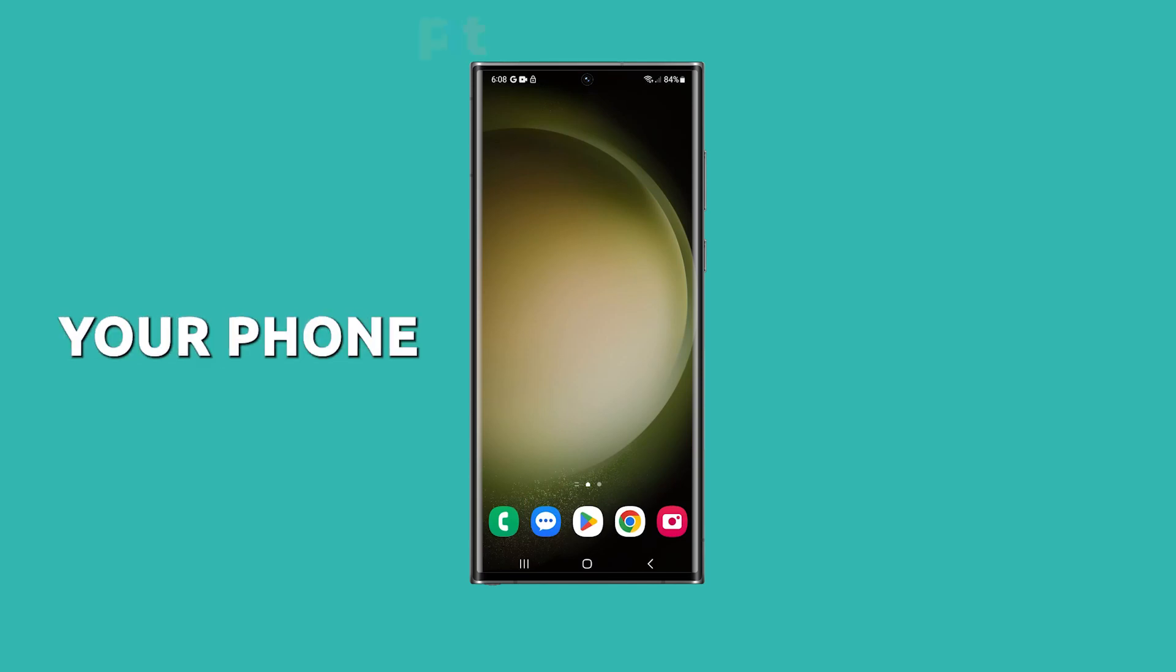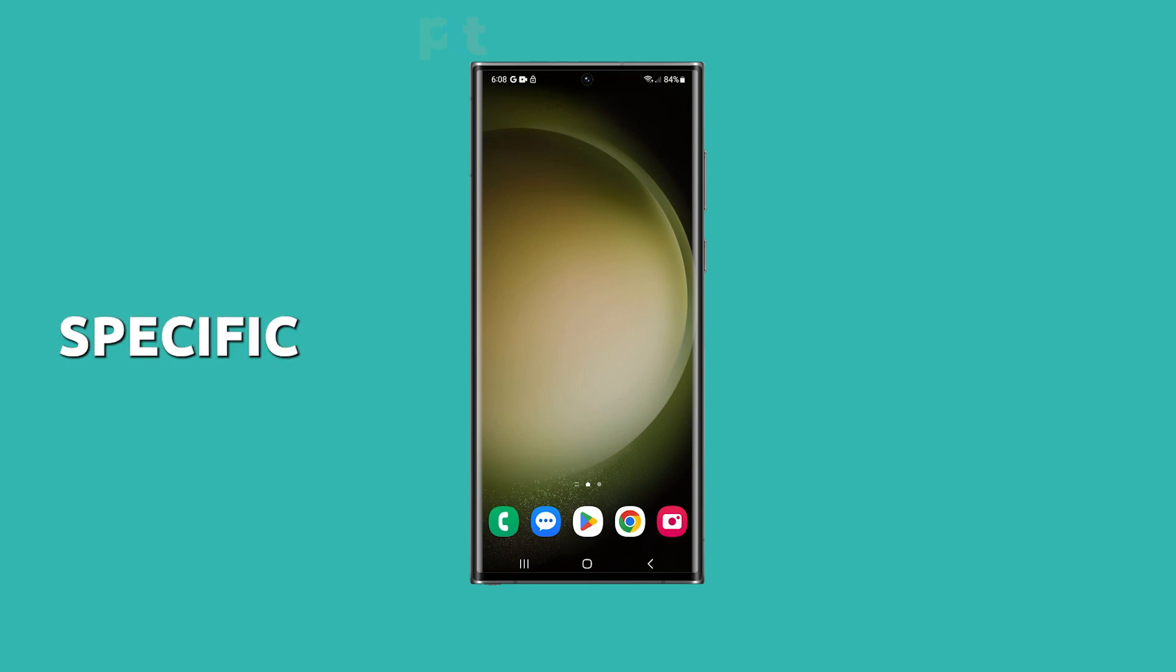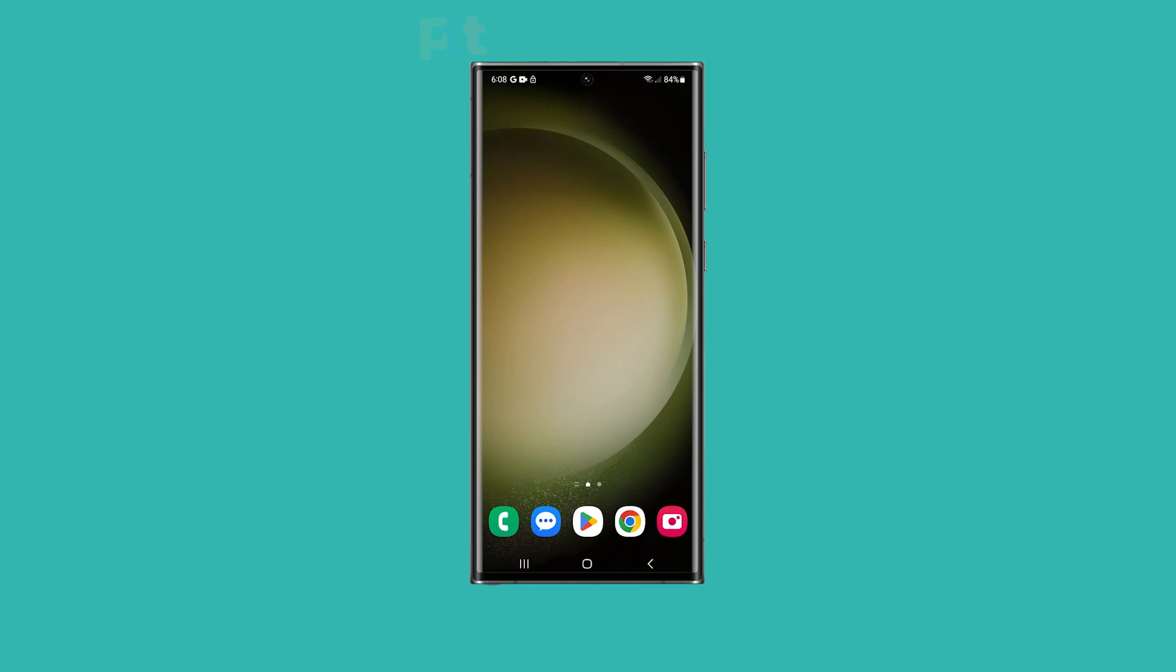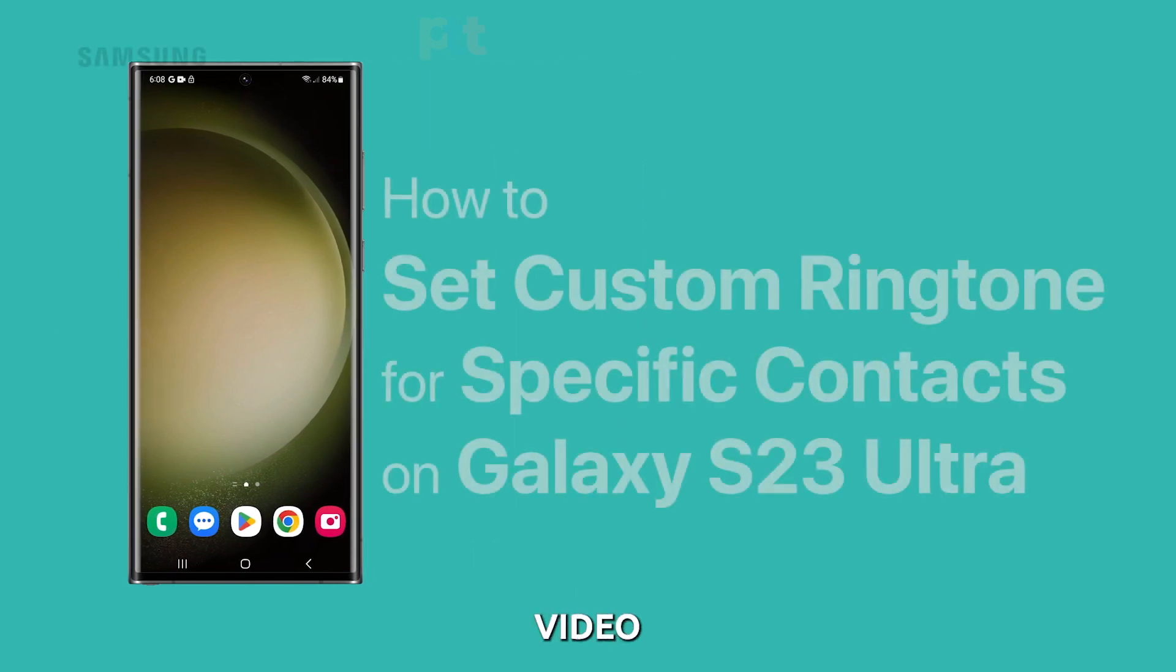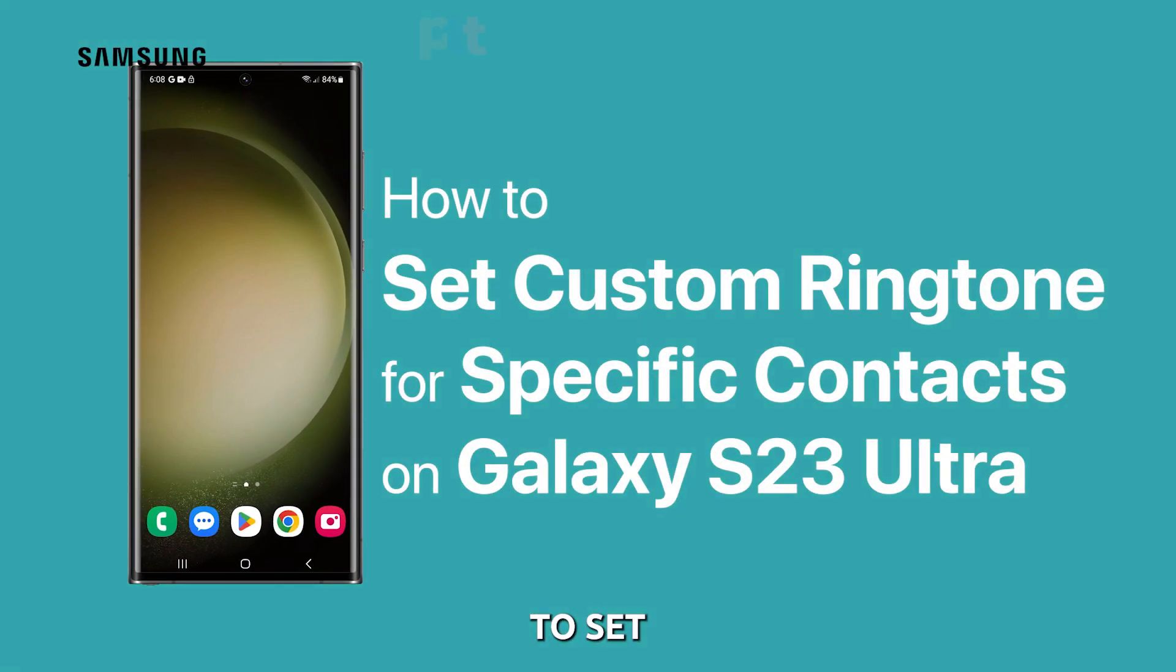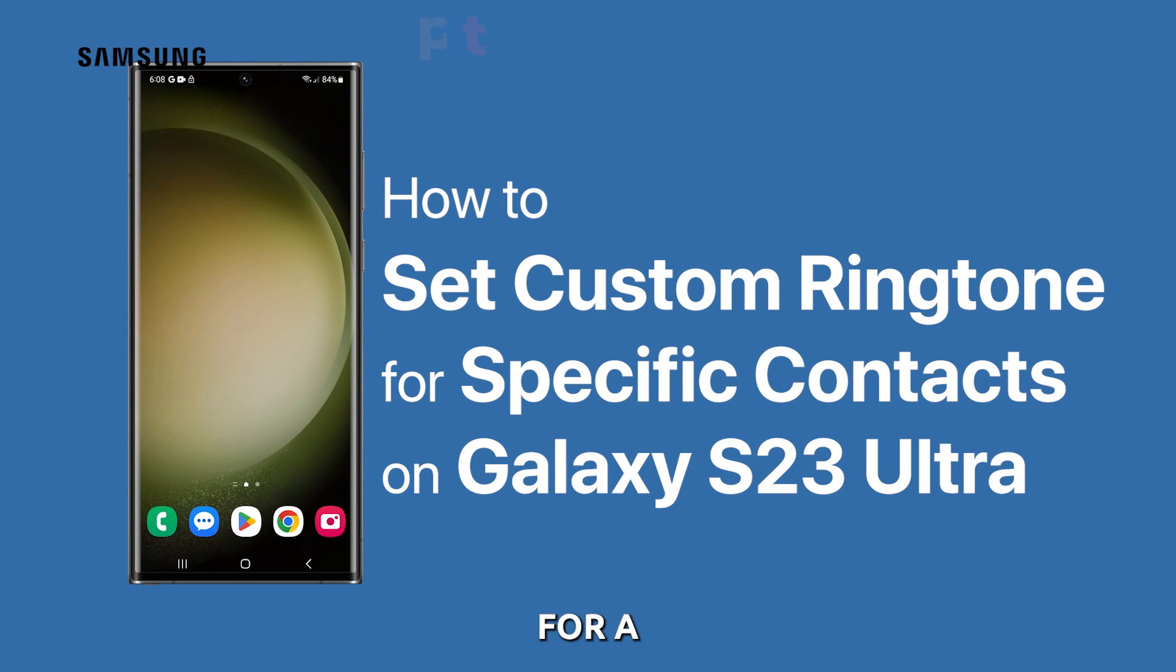Do you want to personalize your phone by setting custom ringtones for specific contacts? In this video we'll show you how to set a custom ringtone for a contact on your Samsung Galaxy S23 Ultra.